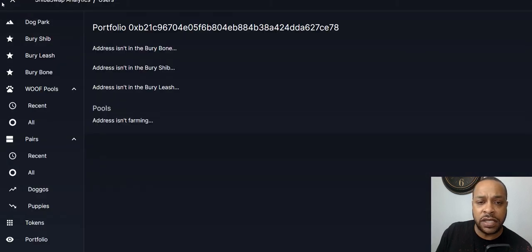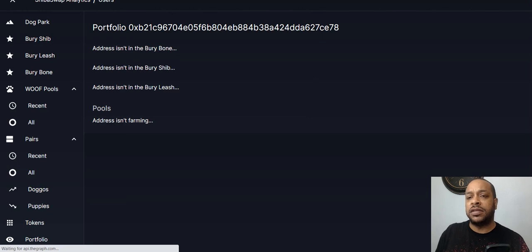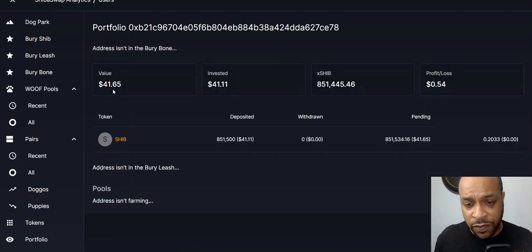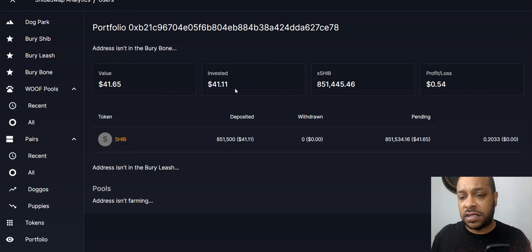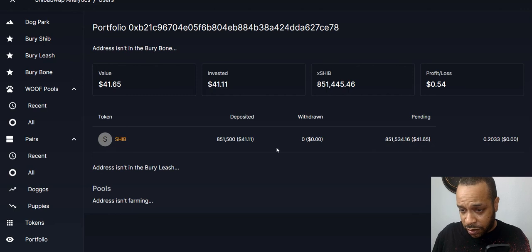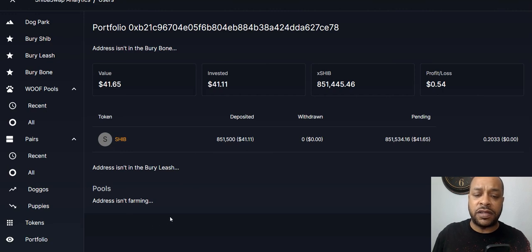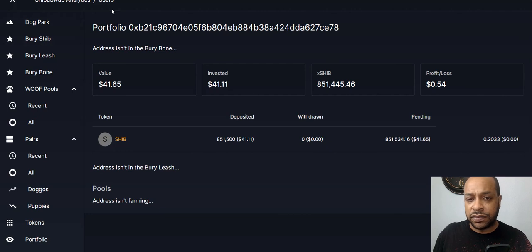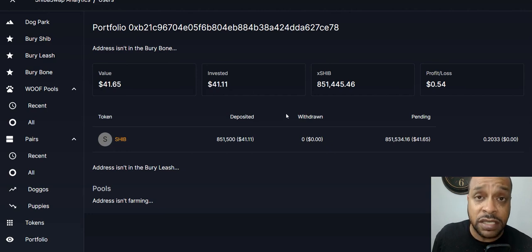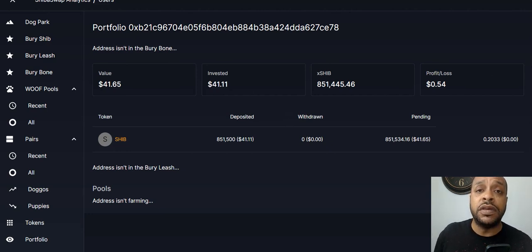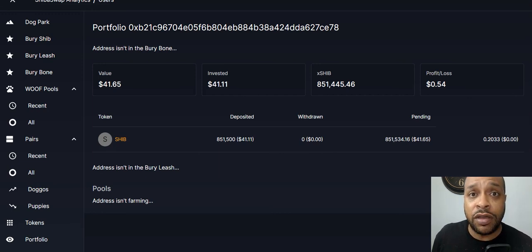Total buried: 851,445 SHIB. We'll keep an eye on that. Looking at the portfolio page — the value shows $41.65 and it's already up 54 cents. We can see deposits, withdrawals, and pending transactions. If we had other liquidity pairs we'd see them down here too. So we've got Klima, Snowbank, Wonderland, and Shiba Swap all set up now.